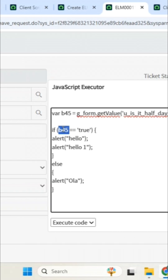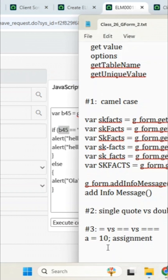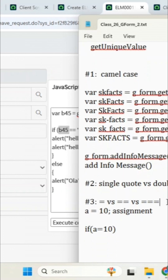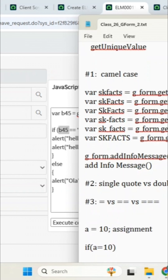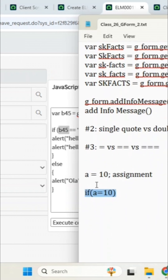If a equal to 10 — so, see here. If a equal to 10. Am I assigning or am I comparing? Comparing. Correct? Everyone agree? Am I assigning or am I comparing here? Comparing. So I should not use single equal to, I should use double equal to here. Validation or comparison.